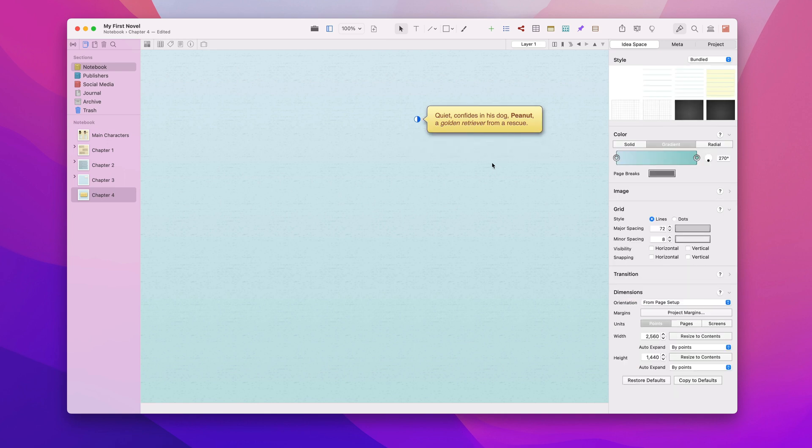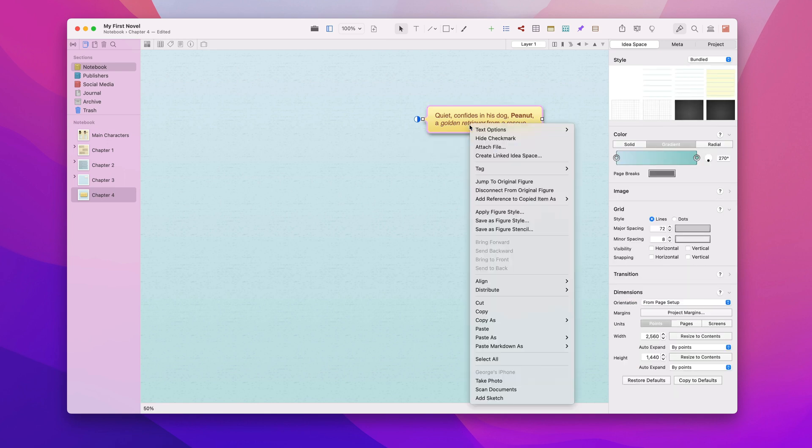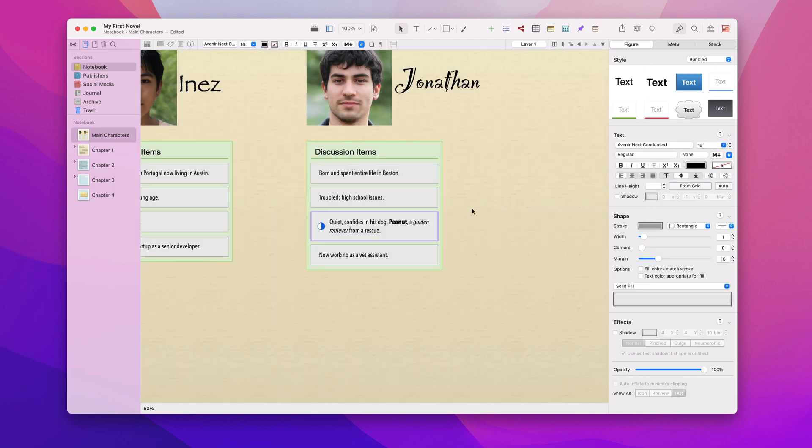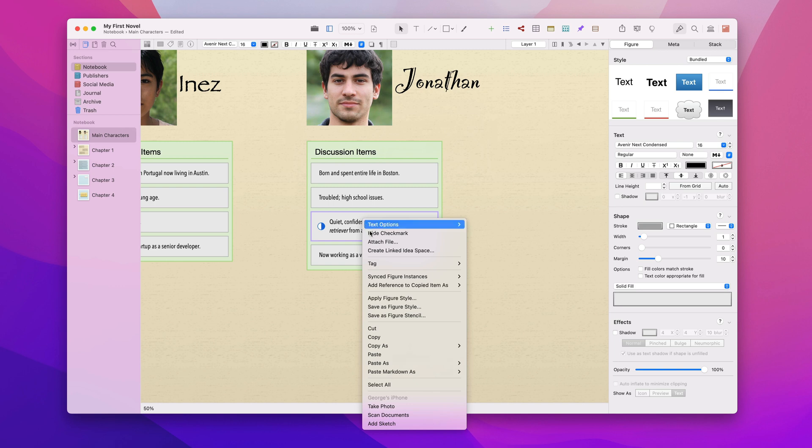Next we'll jump back to the original figure and see that the changes to the text and meta have been synced. And right clicking on the original allows us to jump to any instance quickly.